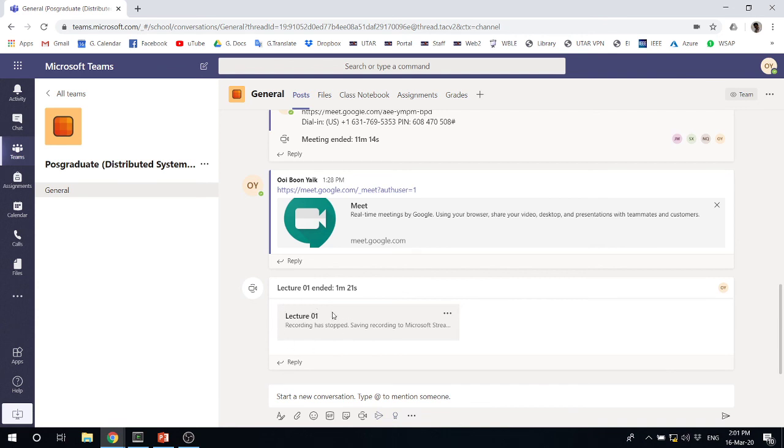Once it's ready, then your students can always come back here and play this video again.